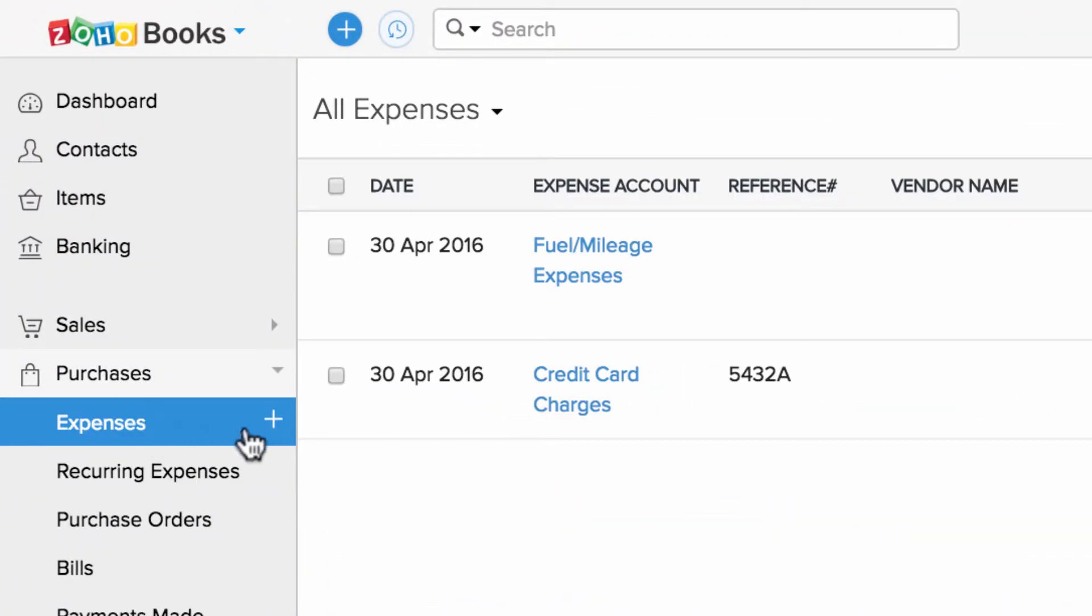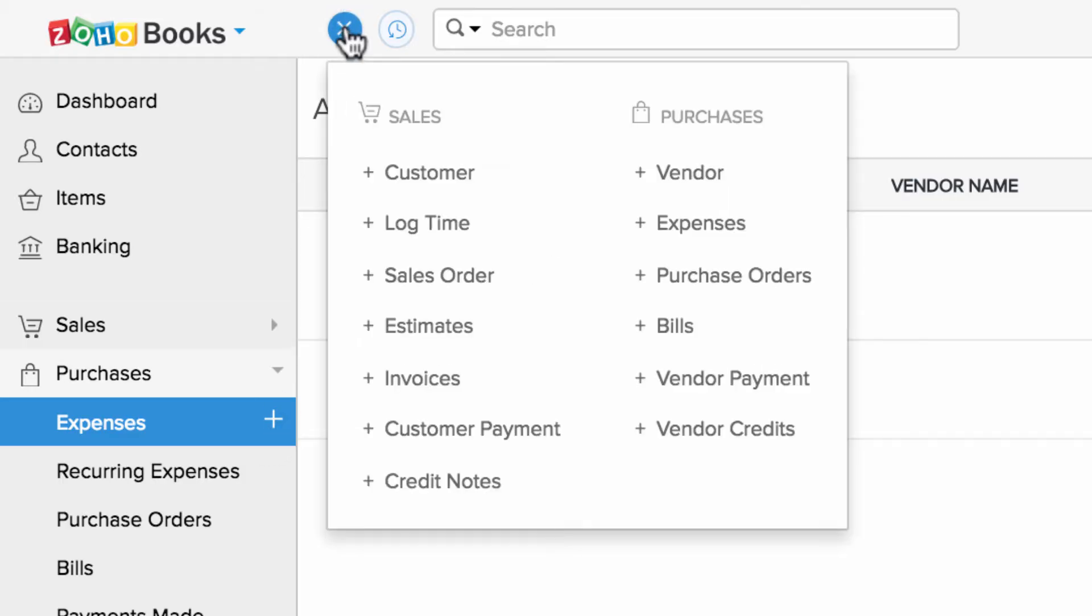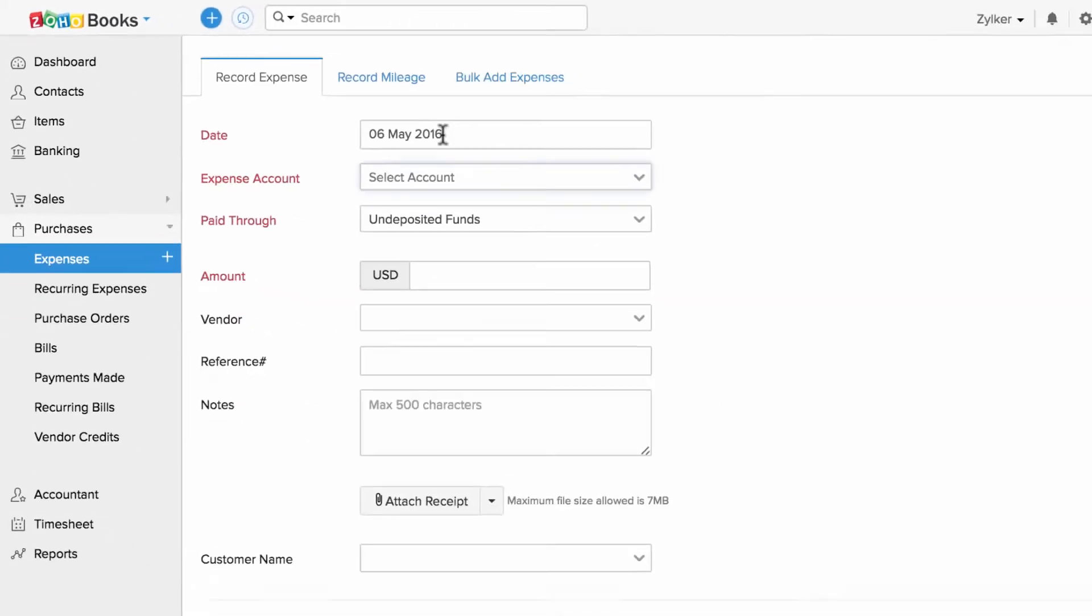To create a new expense, you can either click on this icon or you can use this quick create icon to create a new expense.